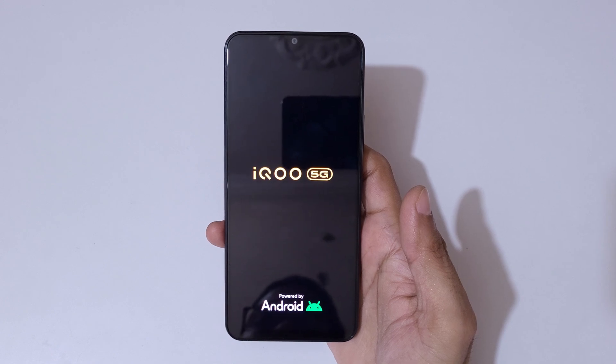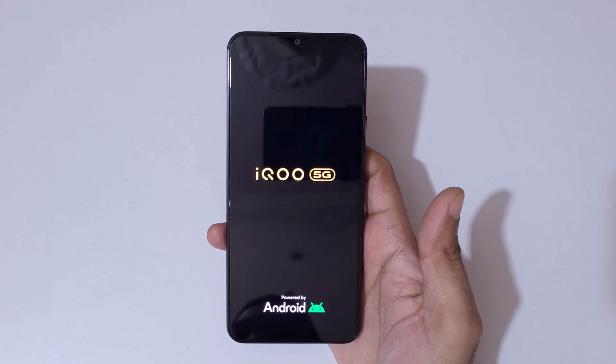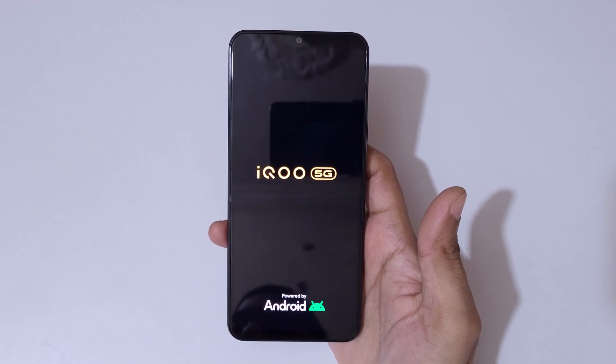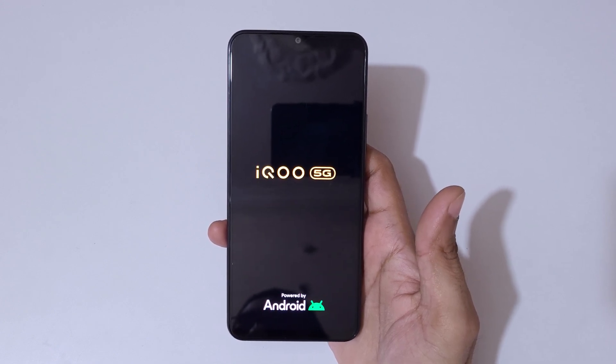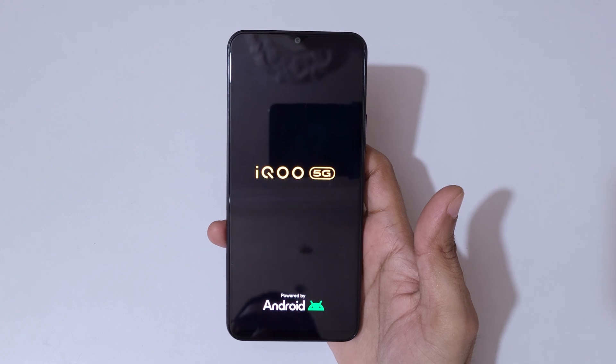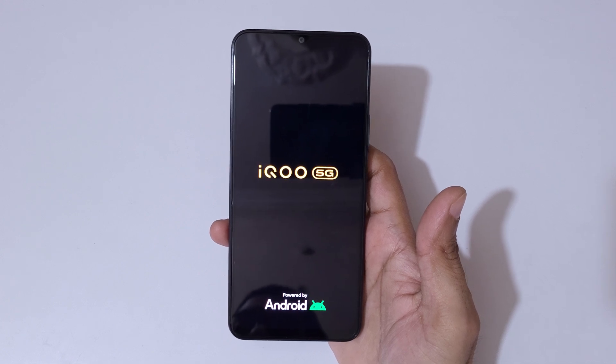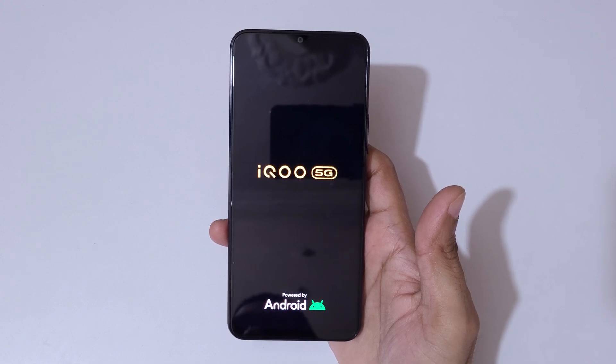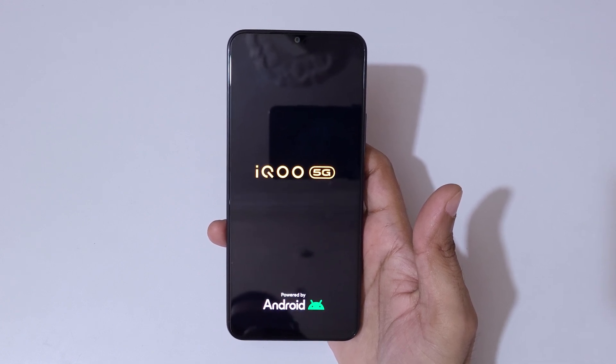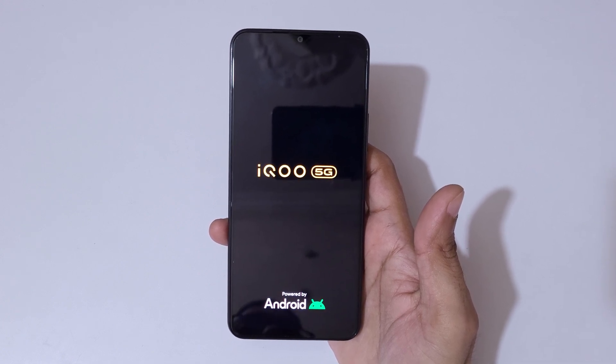It has successfully factory reset. After factory reset it might take some time to boot up the device. When the device boots up, just set up your phone and use it.